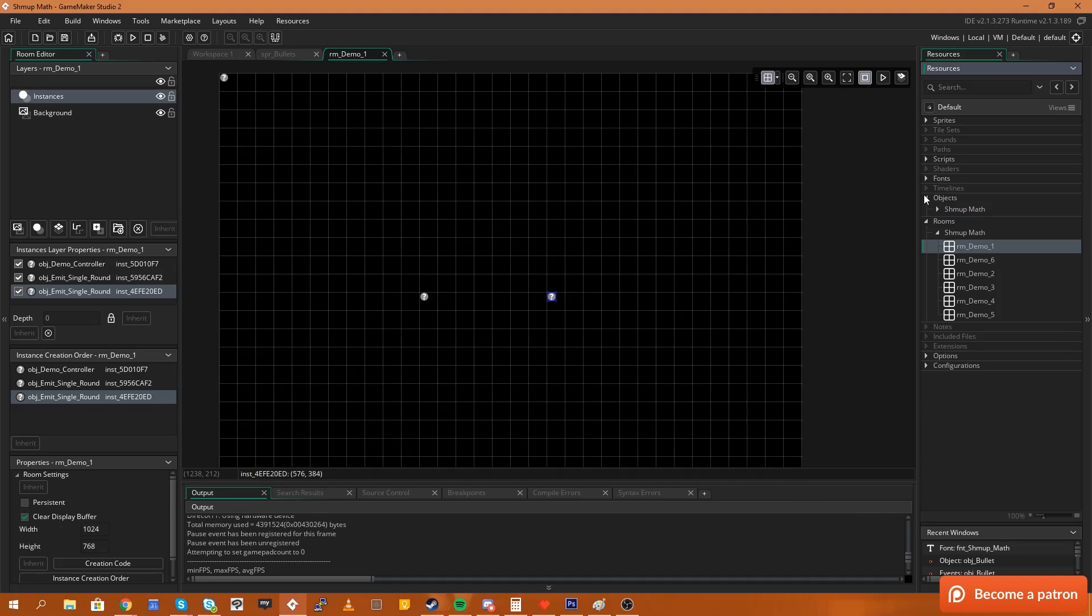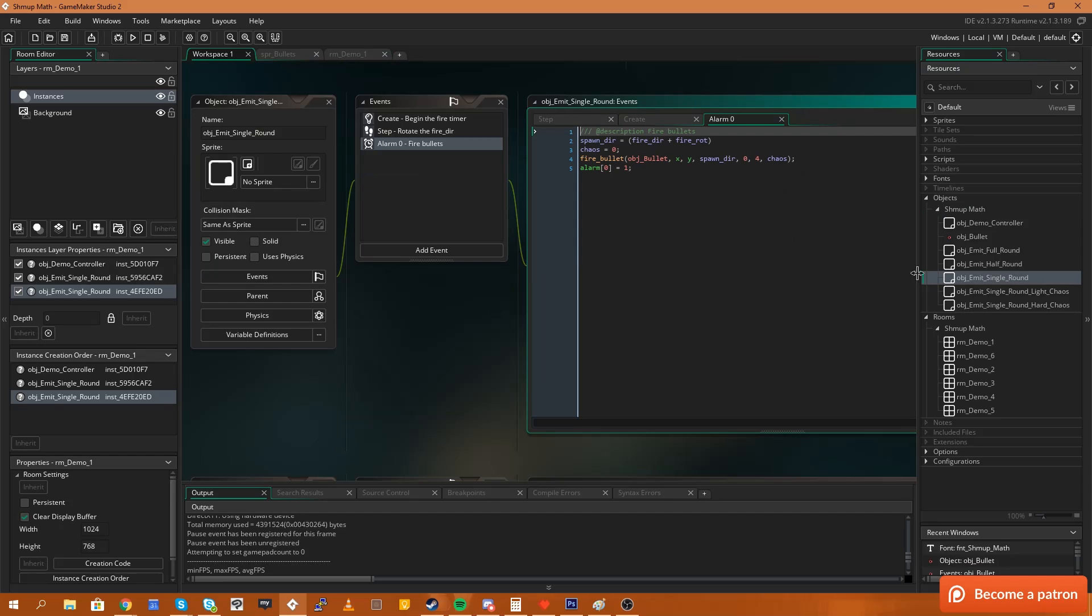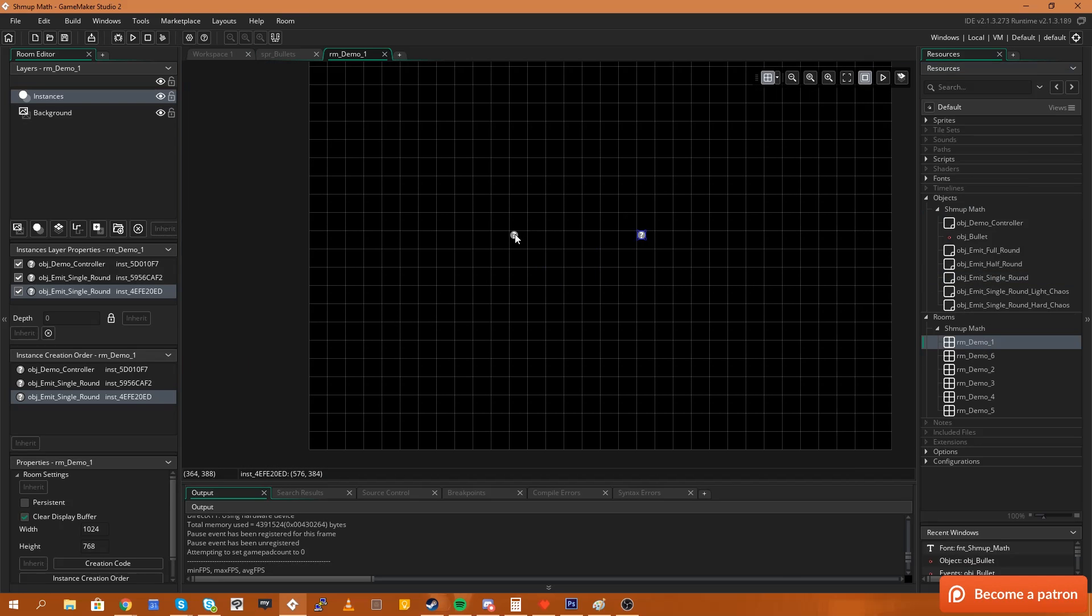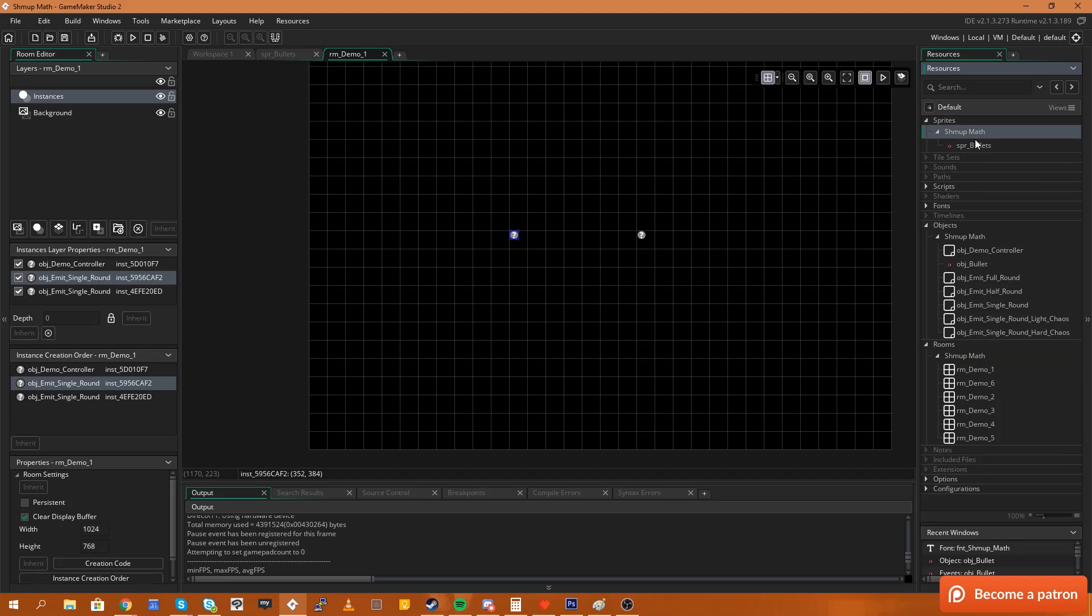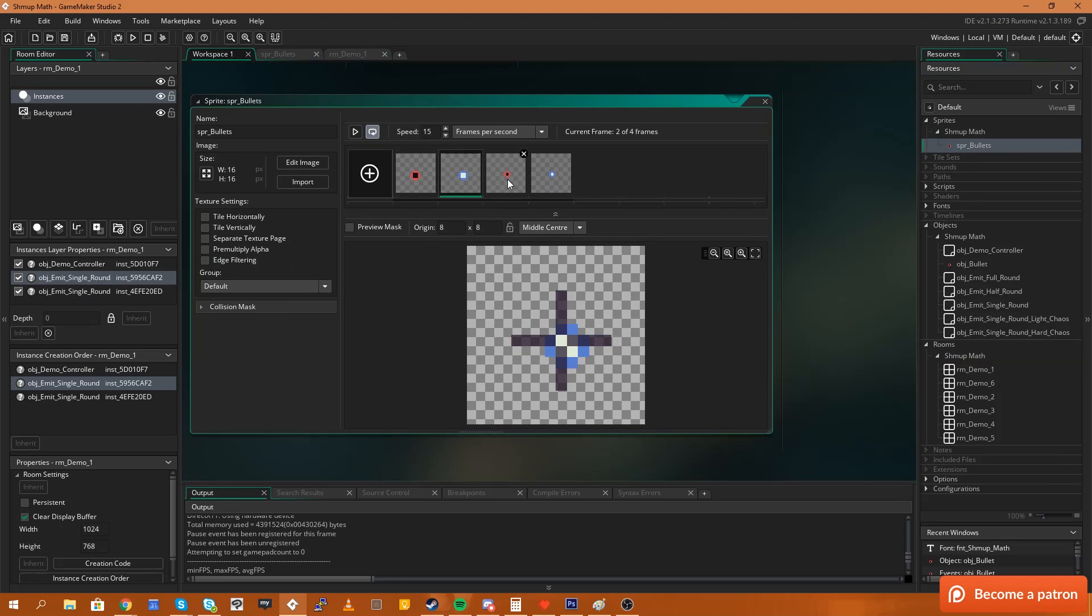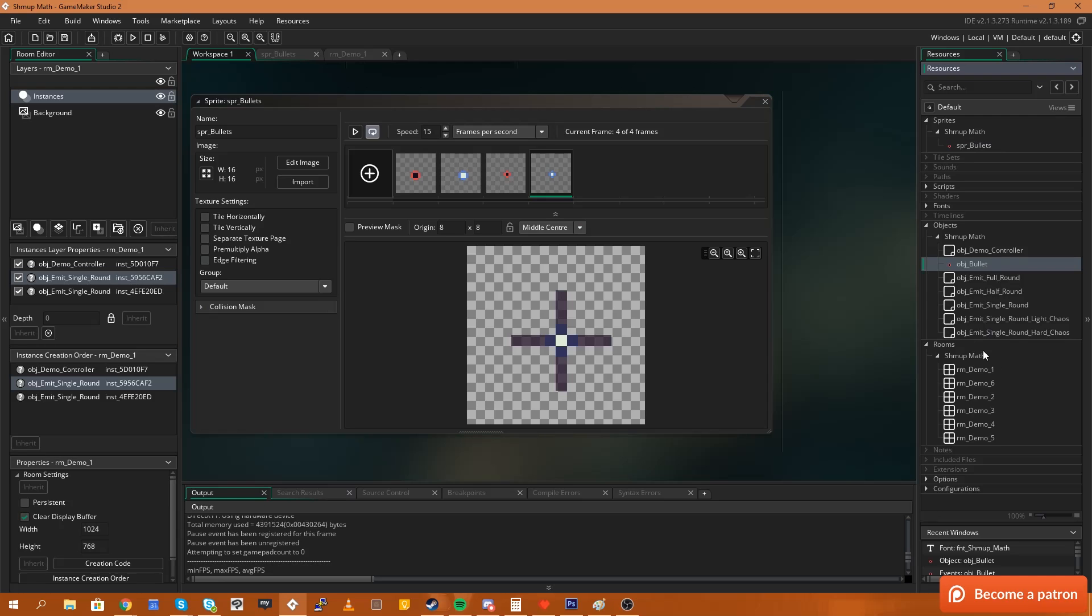We'll go ahead and open up my objects. Now I'm going to be using the single round emitter which is the first room that I have here which is just the single round emitter for bullets. Now in my bullets I have a couple of different bullet types as you can see here: zero, one, two and three. What we're going to do is we're going to create in our emitter what bullet are we going to use.